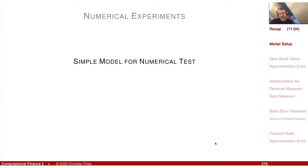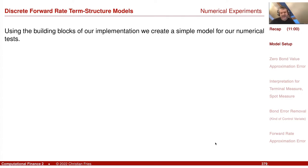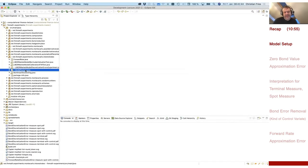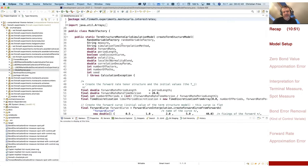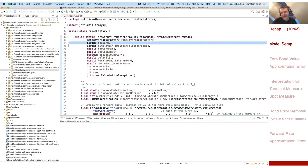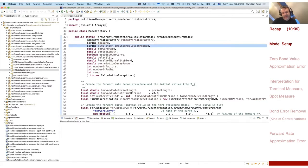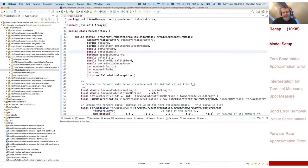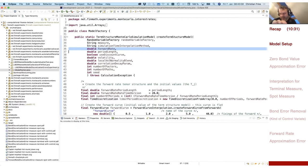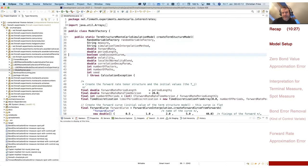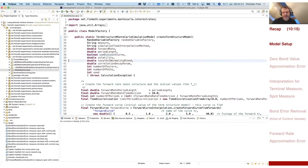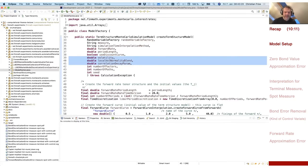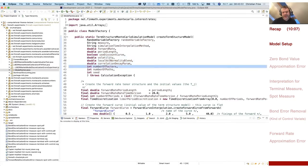We had a simple model for the numerical test, created here in this model factory. The method has several arguments: we can specify the measure — spot or terminal measure — an interpolation method for the simulation time, a single forward rate giving a flat forward rate curve, the period length, whether we use a separate discount curve and forward curve, and the covariance structure.